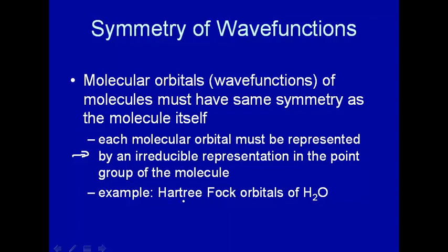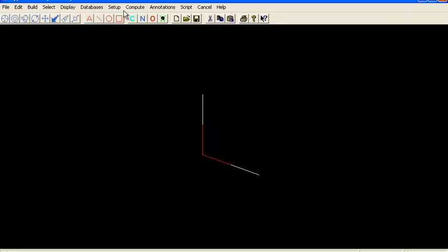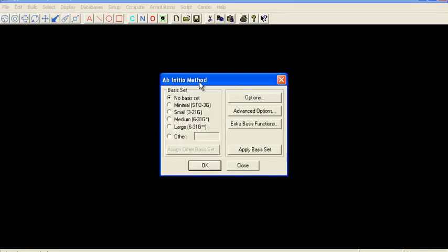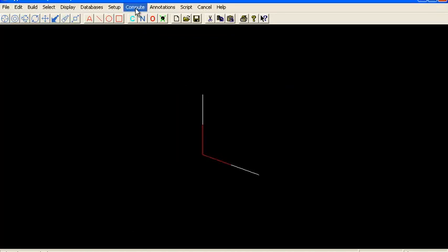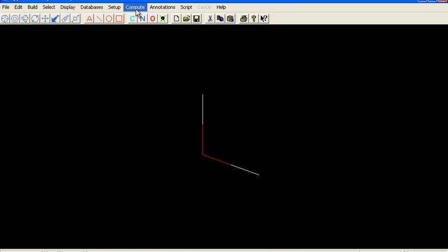Let's do a Hartree-Fock calculation of the orbitals of H2O and look at some of the orbitals. Each one of those orbitals corresponds to an irreducible representation of the point group of the water molecule. Here's my computational chemistry program, HyperChem. We're going to do an ab initio — HyperChem's way of saying a Hartree-Fock — with Gaussian basis functions, and compute the energy and wave functions of the molecule. The calculation is done.